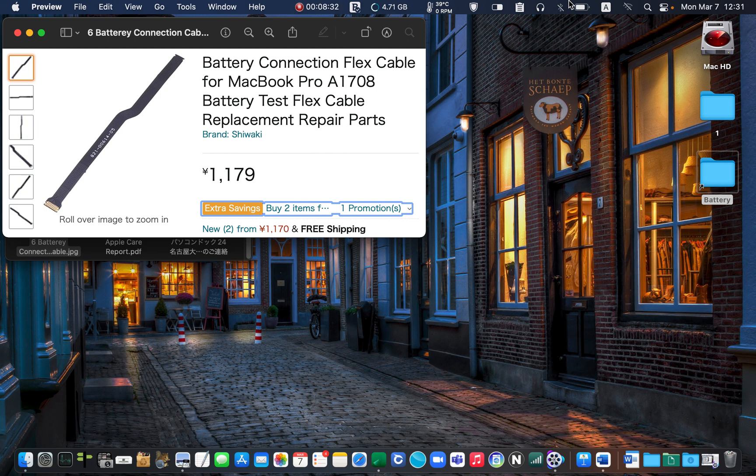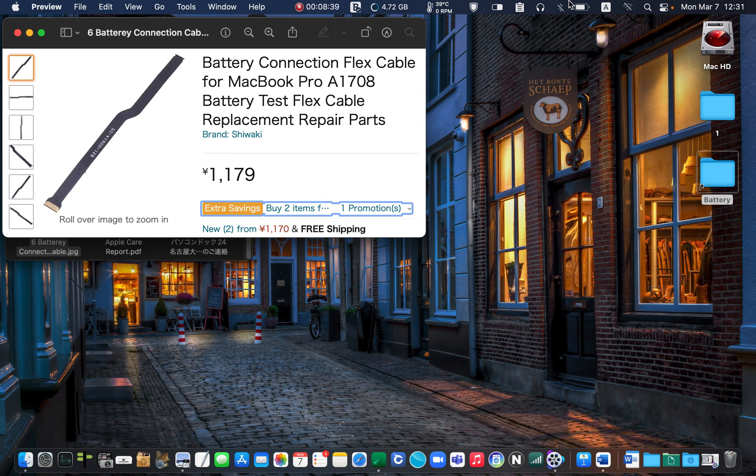It cost me around 123 dollars all together to solve the battery problem. It was a great experience. I'm glad that I did it myself.